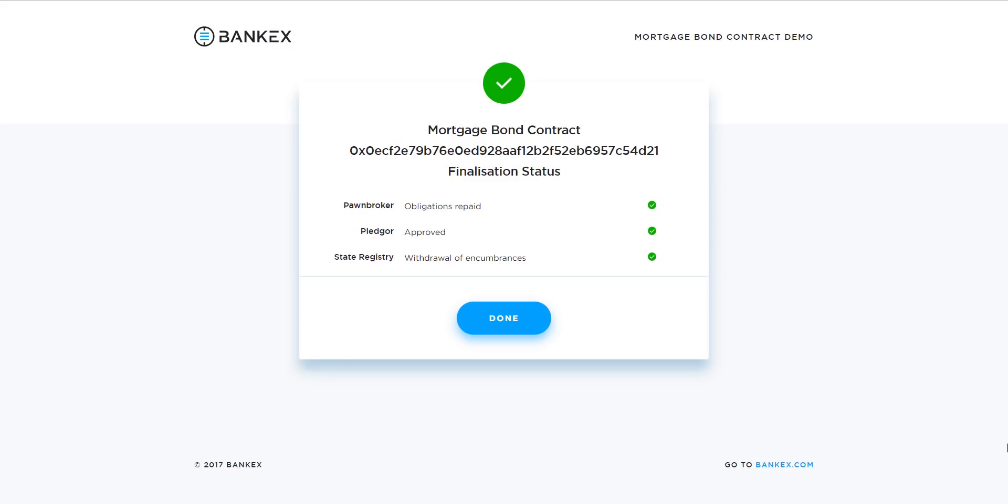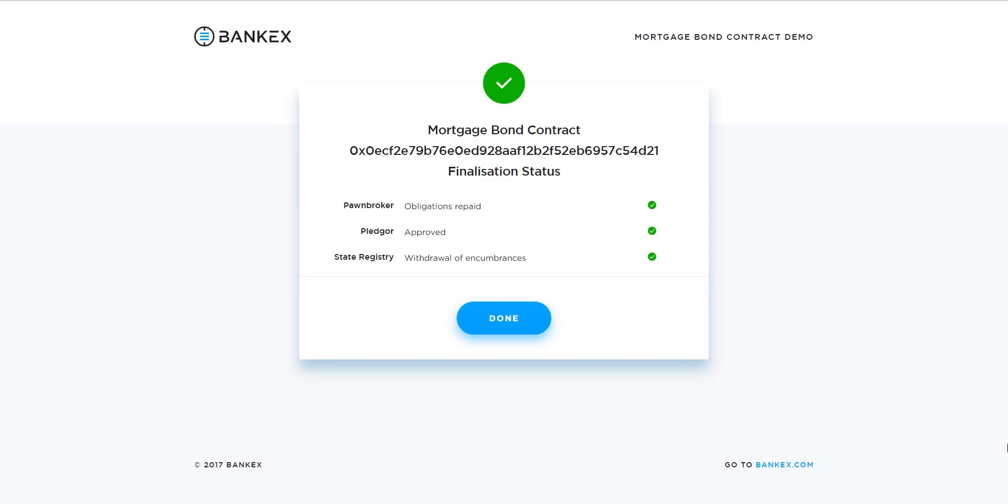Here we will move on to the BankX Mortgage Bond Contract Generator screen that shows how the mortgage contracts are closed when the mortgage security is finally paid off. When the final payment is made, all parties will receive notifications that request their approval for the closure of the mortgage contract. All parties, that's us included, the pledger, the lending pledgee, and the state registry will confirm this by clicking on the appropriate check boxes. We click Done.